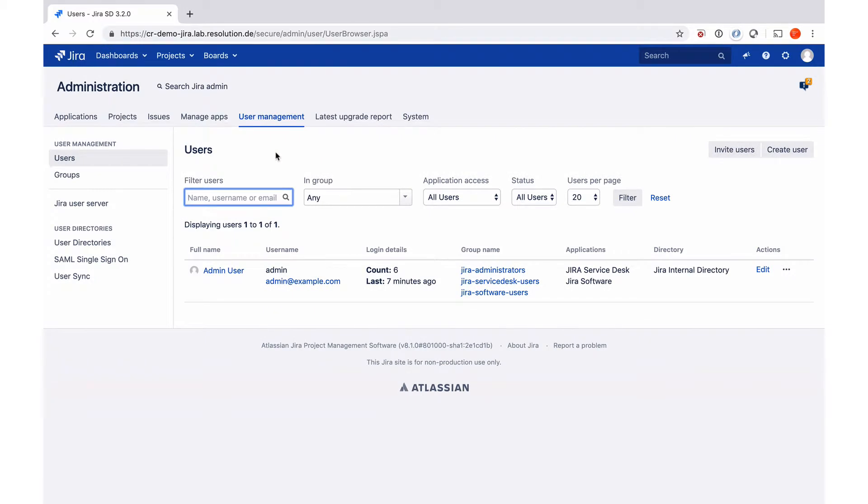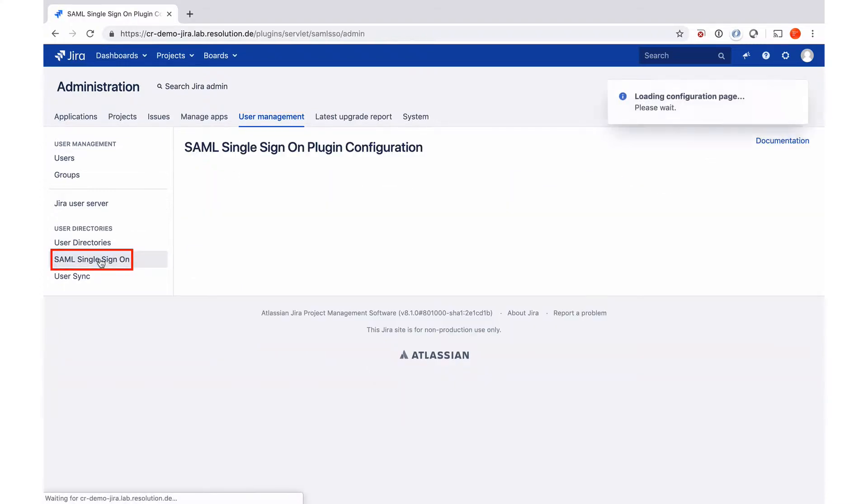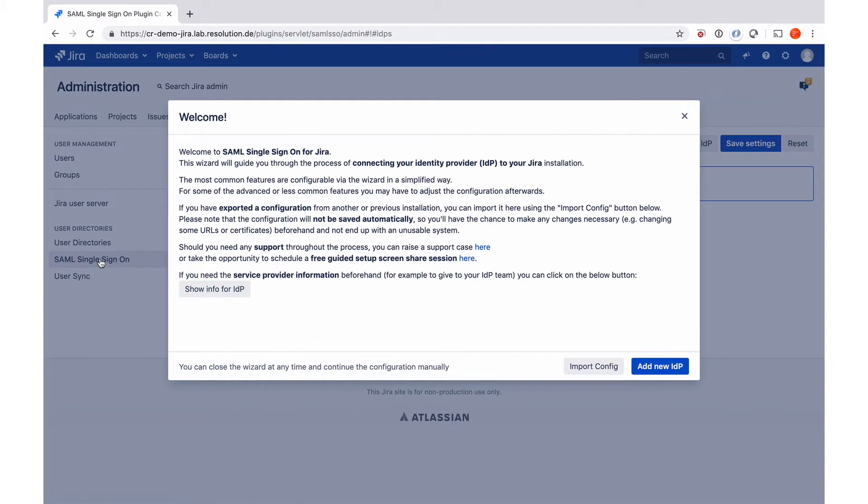Once you have installed our plugin and go to user management, you'll find SAML single sign-on on the left. Once you go for the first time into our plugin setup it will start the wizard that will help you configure the plugin.